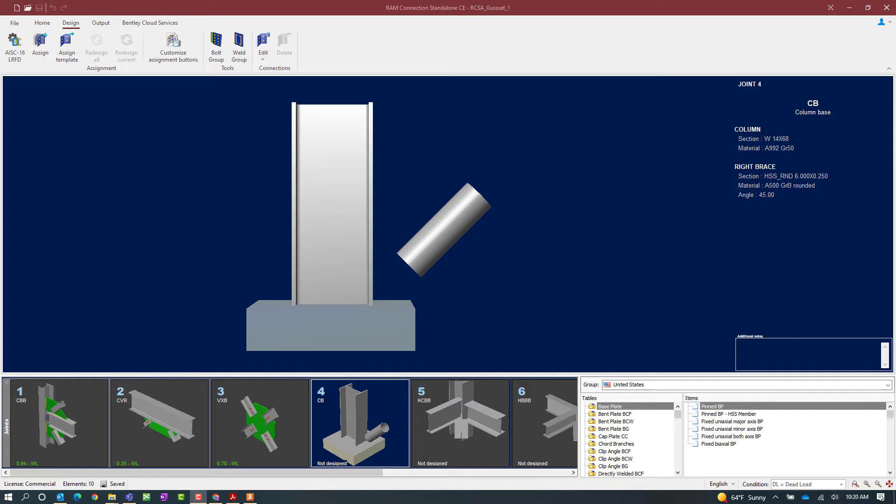To start the connection design process select the design tab in the ribbon toolbar followed by the assign icon.